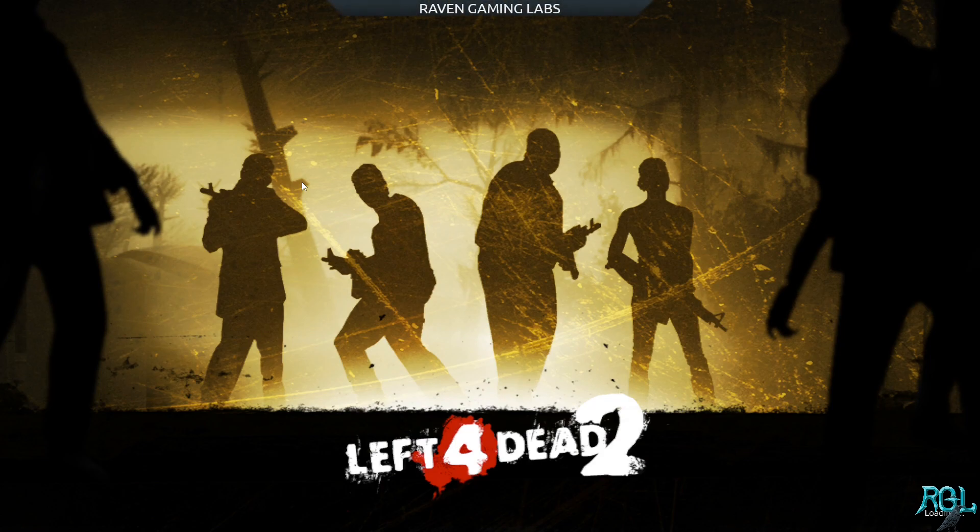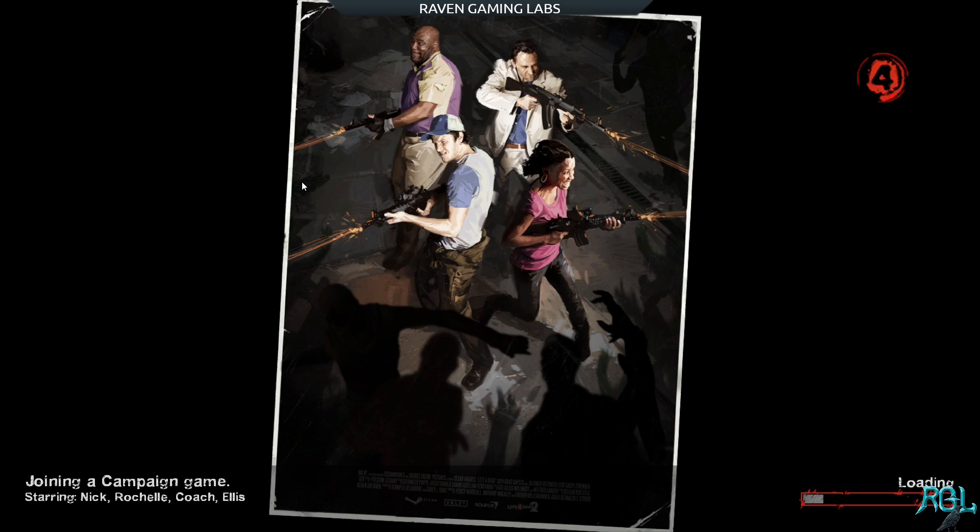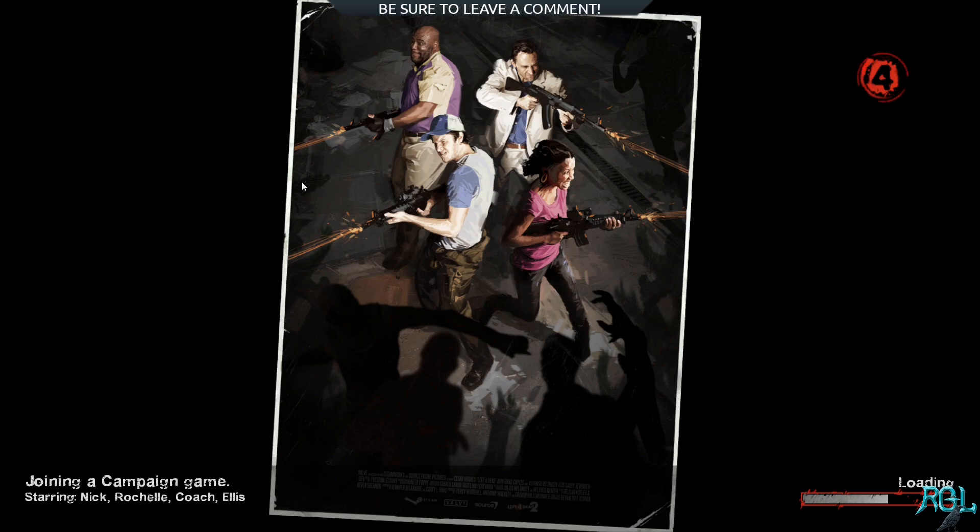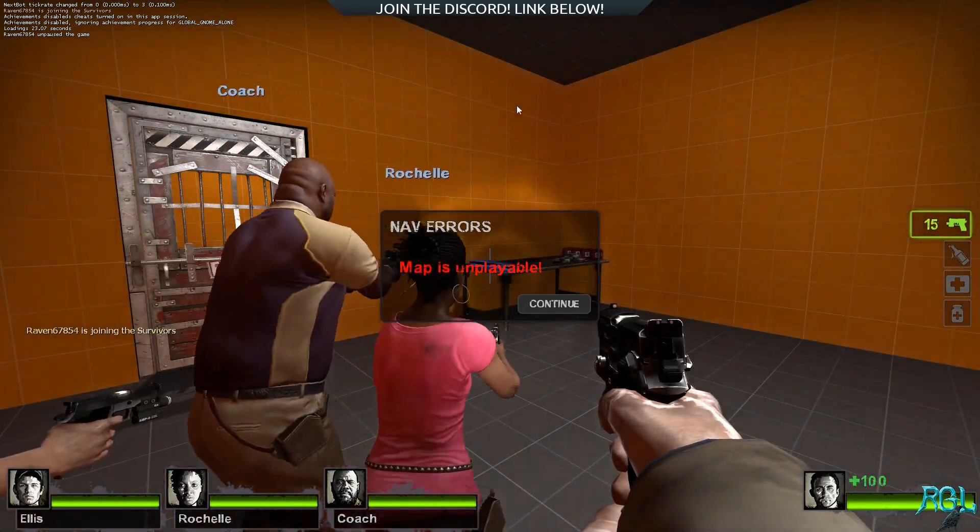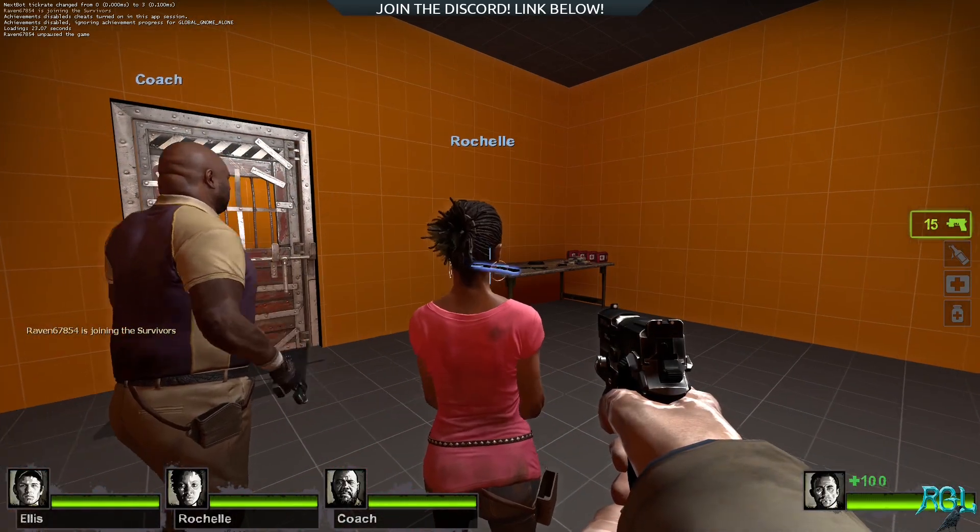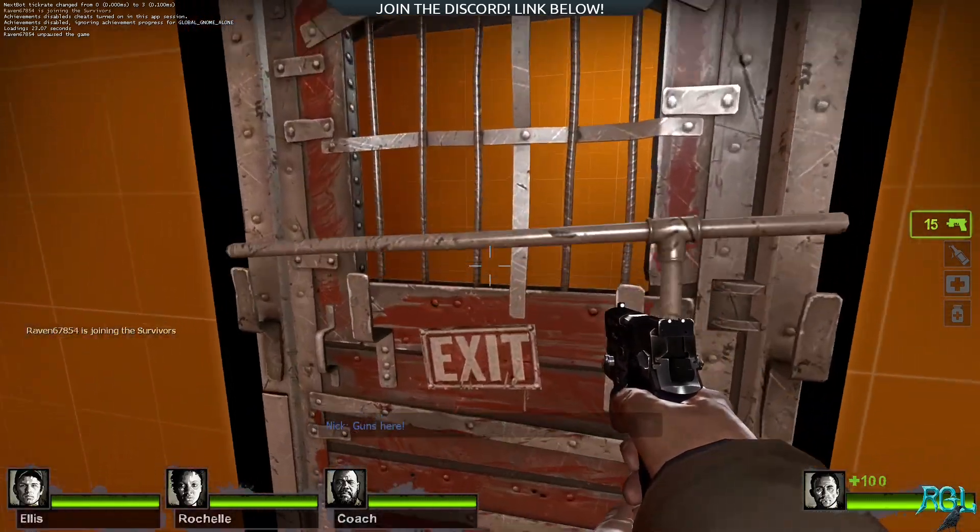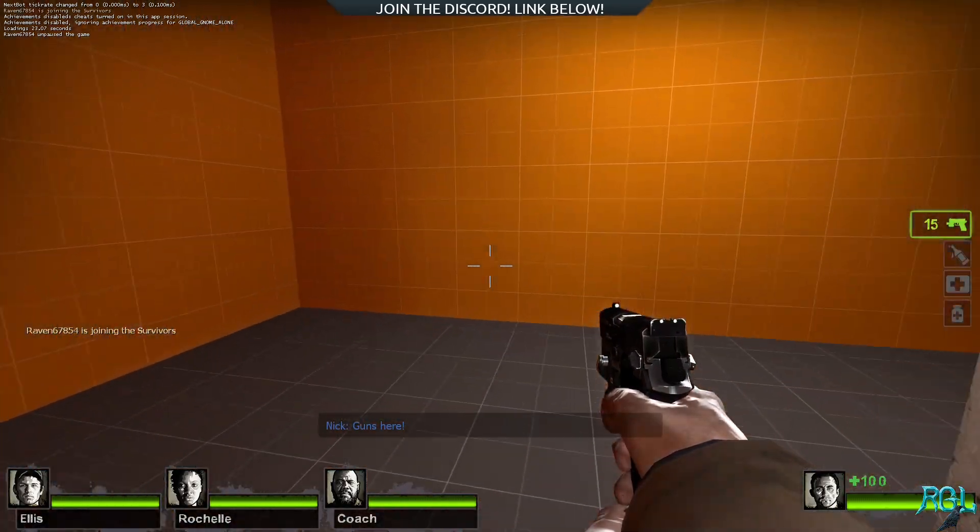Wait another second and maybe another. Left for dead two is not the fastest loading, even on this machine. I mean, it has a gen four NVMe drive and well, left for dead takes as long as left for dead takes. That's the rules. You can't argue with the rules. Well, I guess you can, but it just doesn't matter.